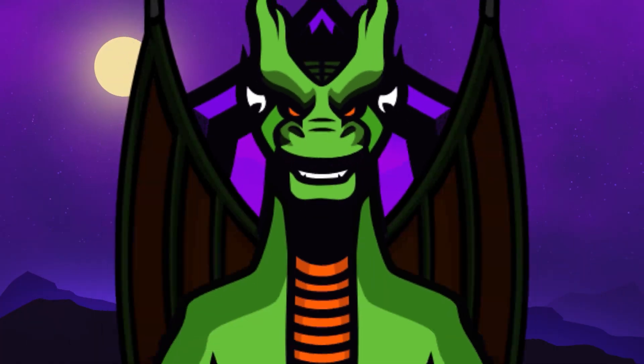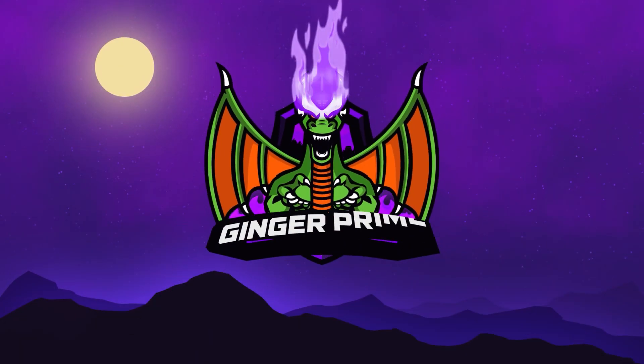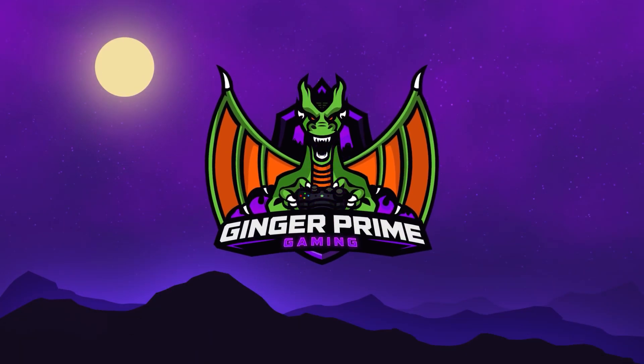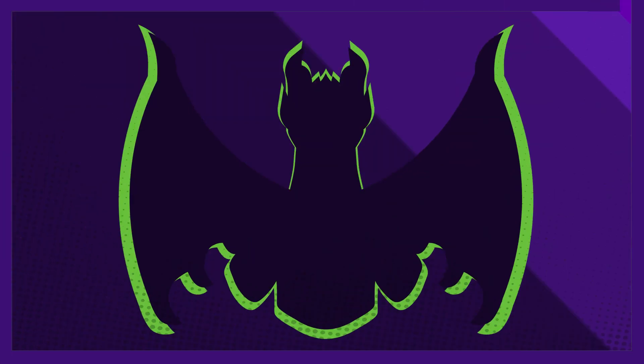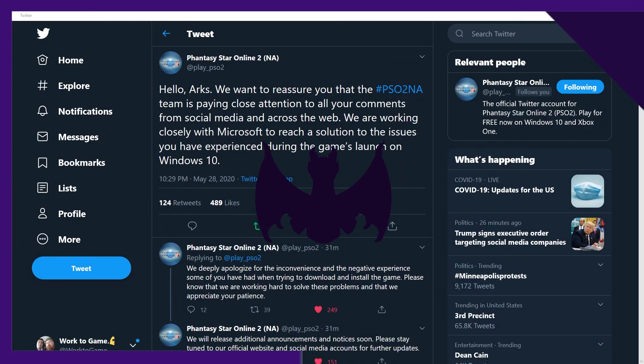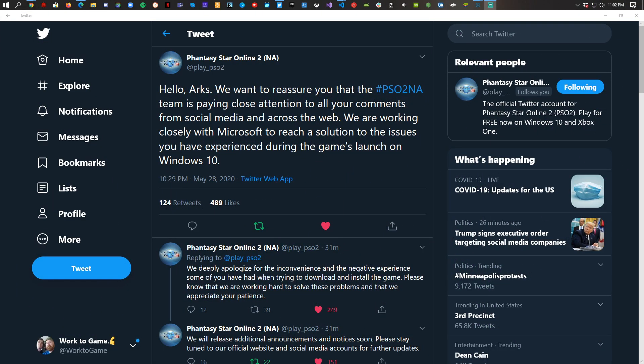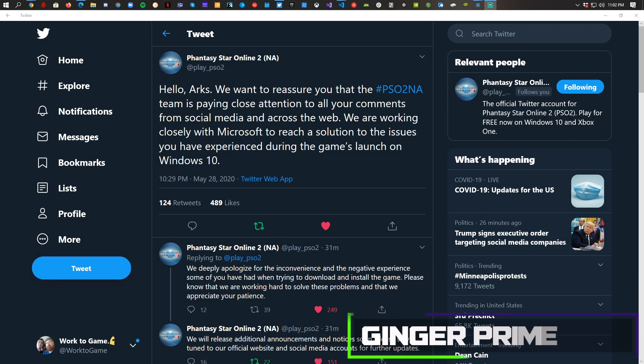We finally have some real communication from the official Twitter account giving us some more details as well as an apology. So let's dive into what they have to say.